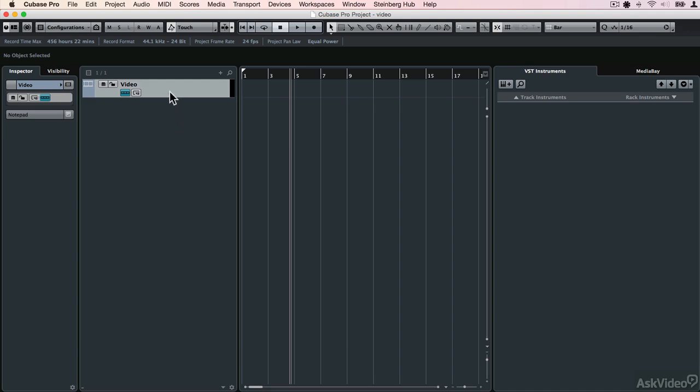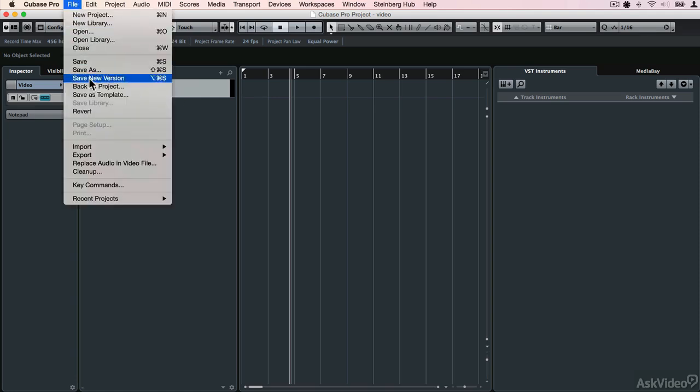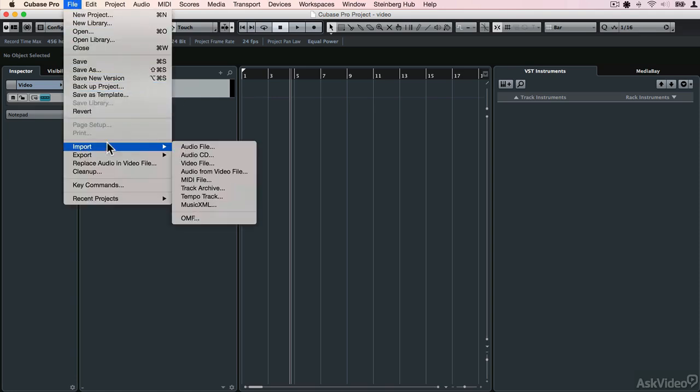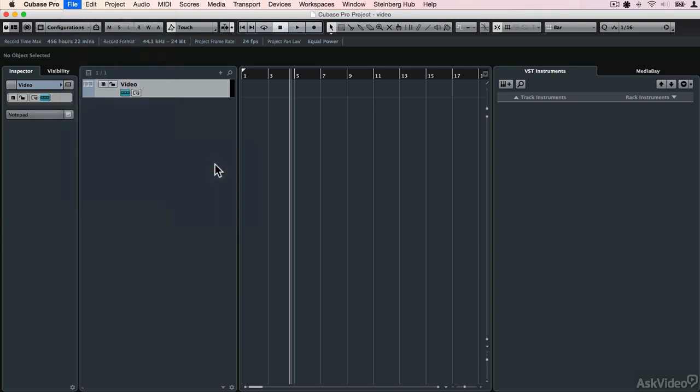So if I was to try, for example, to bring in a video file, I could do that by making sure my video track is selected. You can rename it, incidentally, anything you like. I'm going to leave it called Video, and then select File, Import, and Import Video File.